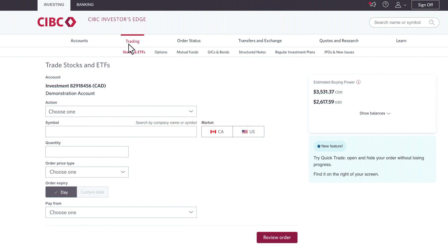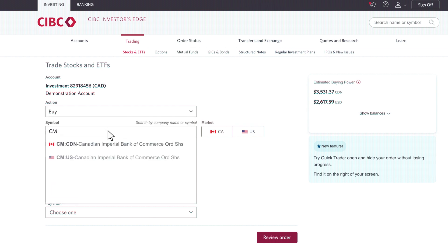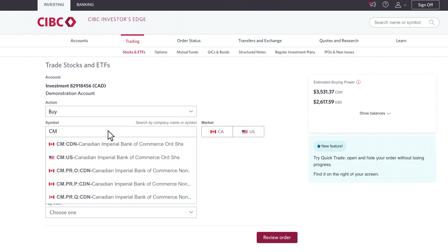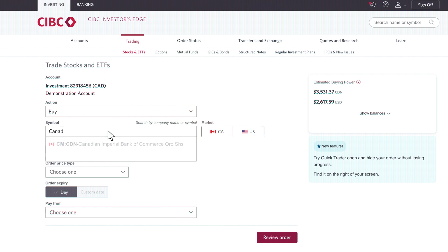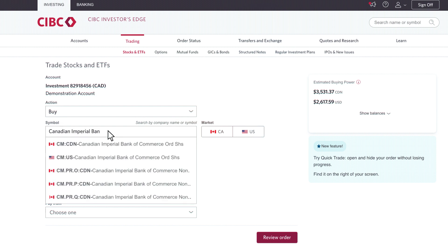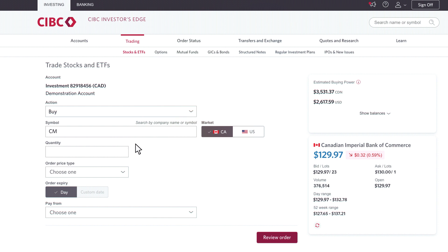I'm going to demonstrate how to buy CIBC today. My action is going to be to buy. I'm going to type in the symbol CM, or you have the ability to type the name of the company as well. You can see here that the Canadian exchange is pre-populated, even though I know it trades on the US exchange as well as an interlisted stock. I'm looking at the Canadian side.